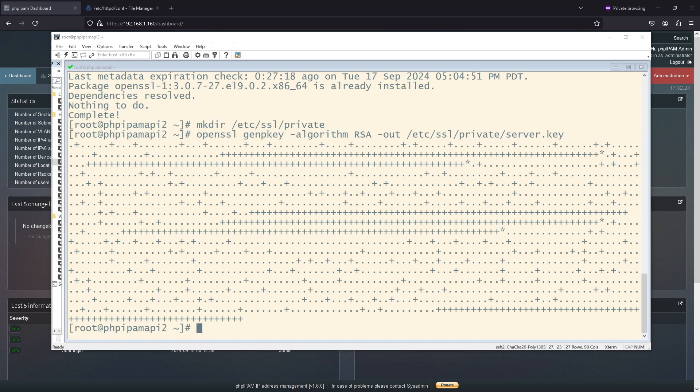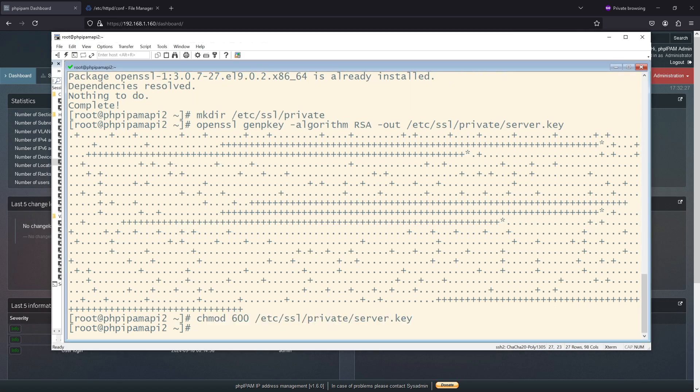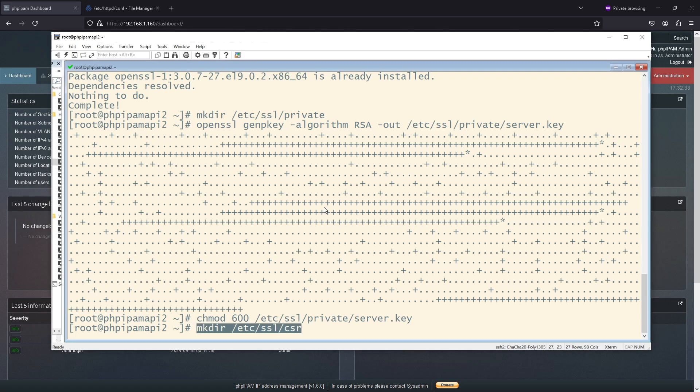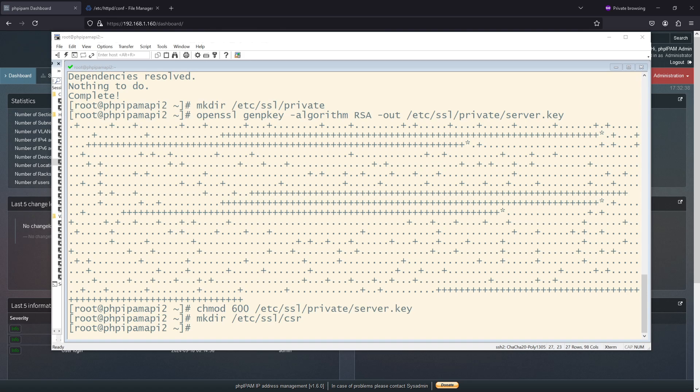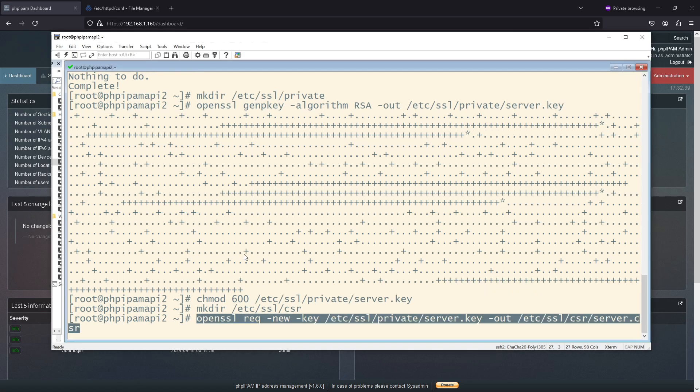I'm going to also chmod my key. Now, I'm also going to create a CSR. So I'm going to create that folder. And now I'm going to execute this.